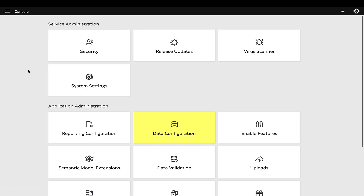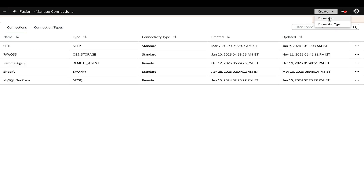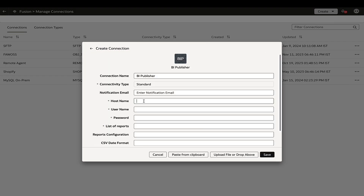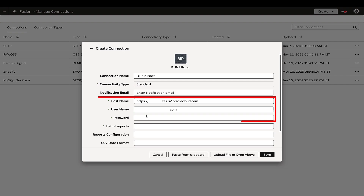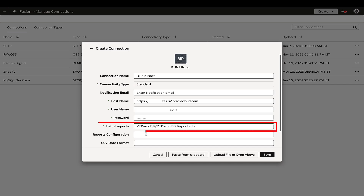Navigate to the data configuration page in Oracle Fusion Data Intelligence console and go to Manage Connections. Create a connection with connection type BI Publisher reports, with connectivity type as standard. Proceed to fill the required details such as the host name of Fusion application and the user credentials to access it. Enter the folder path and name of the report in the list of reports parameter and save the connection.